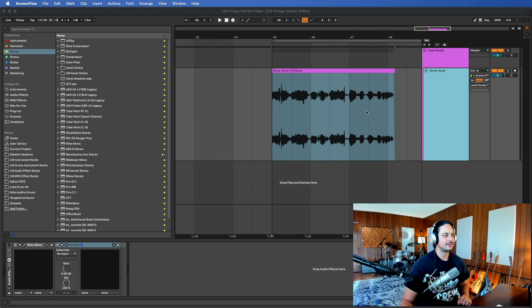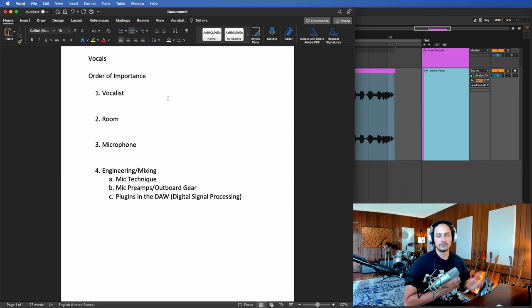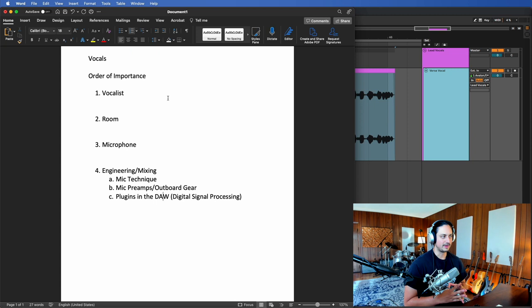Before I get into mixing the vocals for today's example, I wanted to talk about a couple things because vocals are a very nuanced and complicated topic. They can really vary depending on your taste, the singer, and the type of music you're working on. But generally speaking in my experience, the order of importance number one is the vocalist.